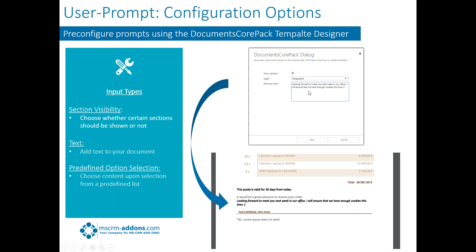Text, to be able to add text to the document without them having to edit the document. And then a pre-defined option selection. So you could choose content upon selection from a pre-defined list. Just a little drop-down and they select it, and then that particular section is put into the document.